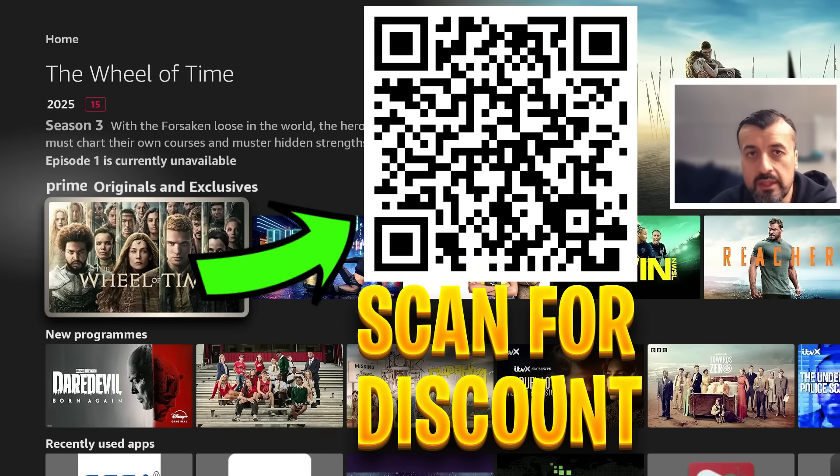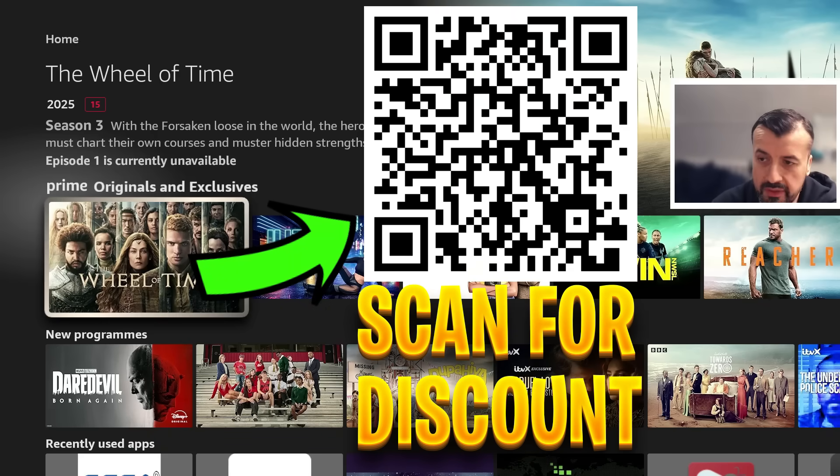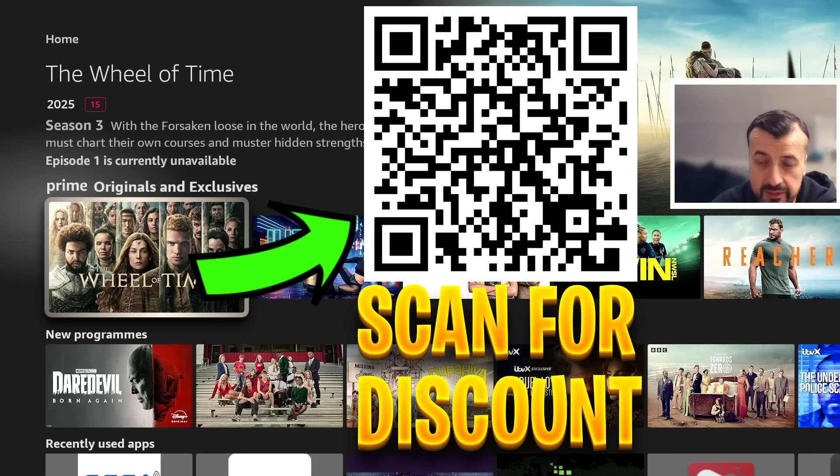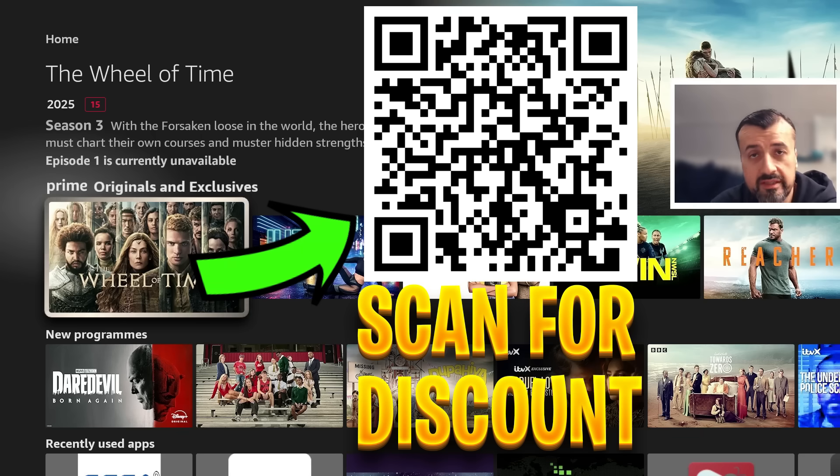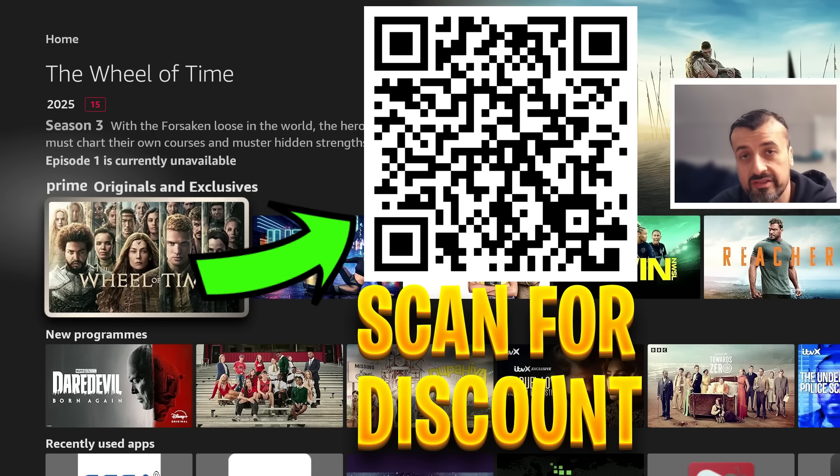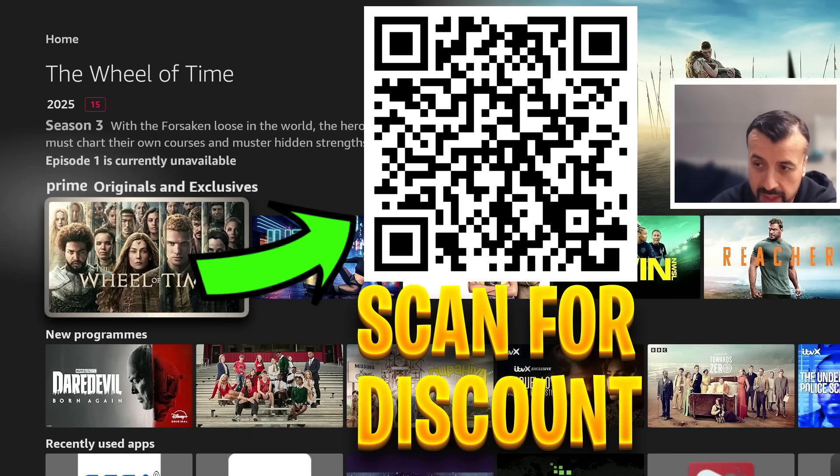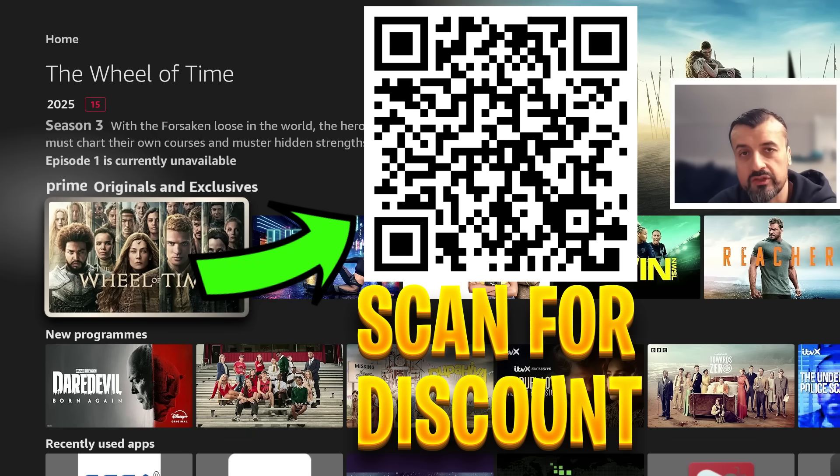Now before we continue let me just quickly share this QR code that if you are looking for a fantastic offer for a ridiculously fast VPN stay safe online change your IP address access geo-locked content protect your privacy you definitely want to go ahead and scan this QR code for a superb discount.